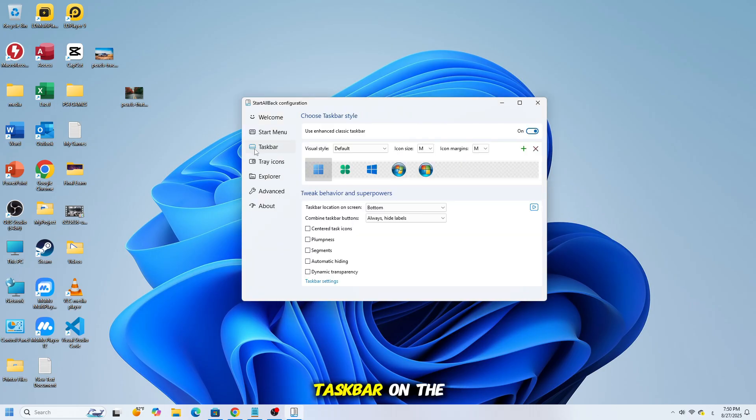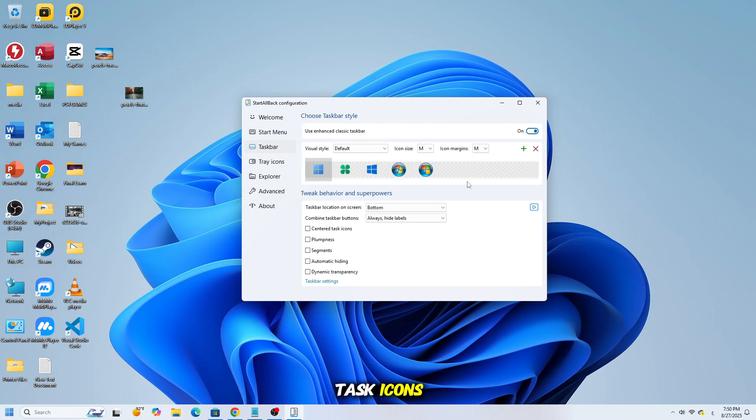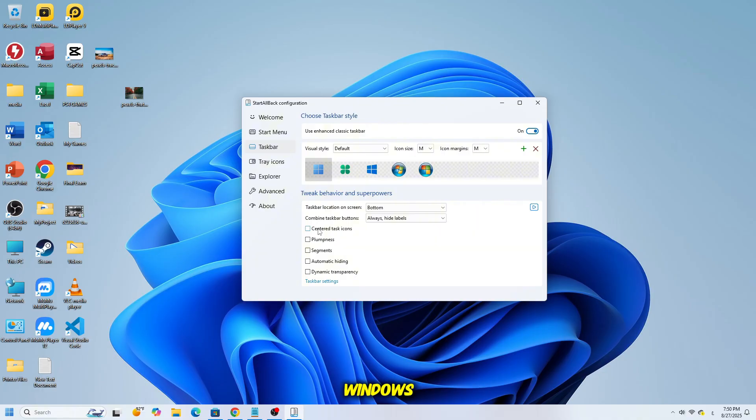Next, go to Taskbar on the left panel and enable Centered Task Icons. This way, your taskbar is back to the normal Windows 11 default style.